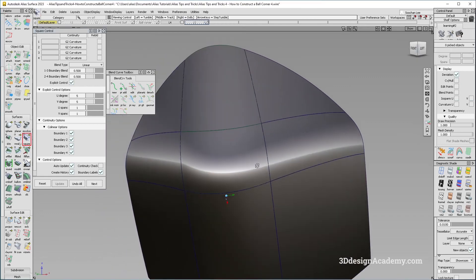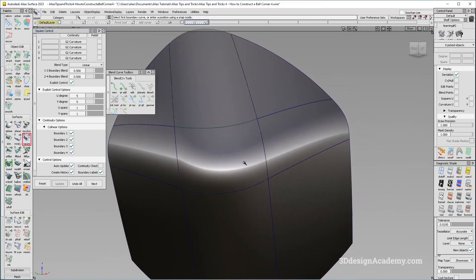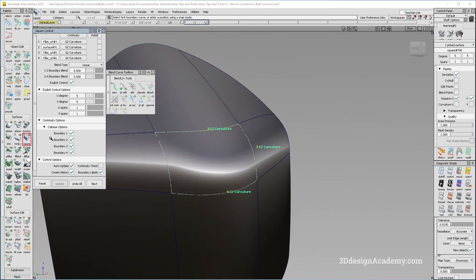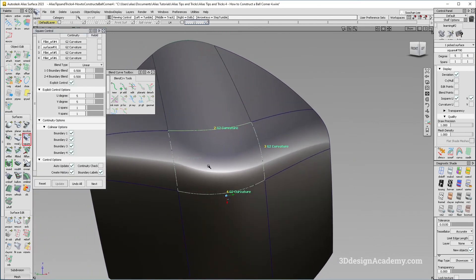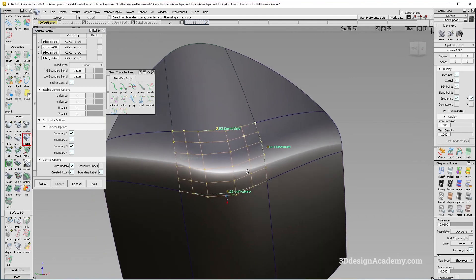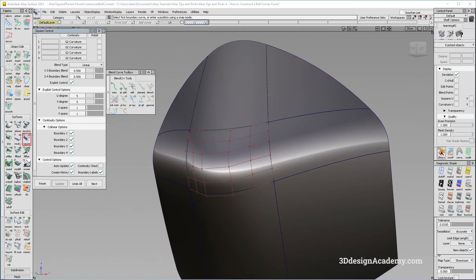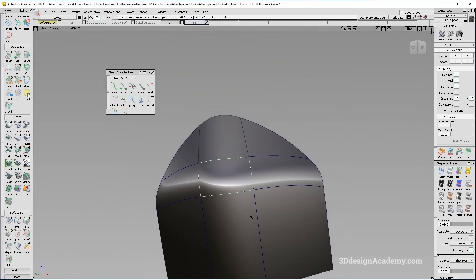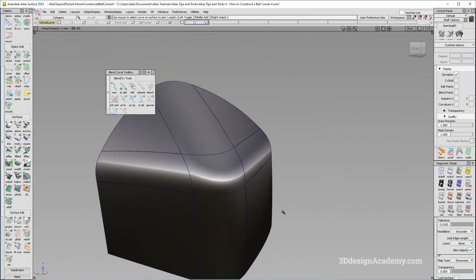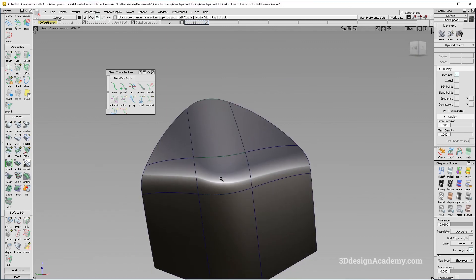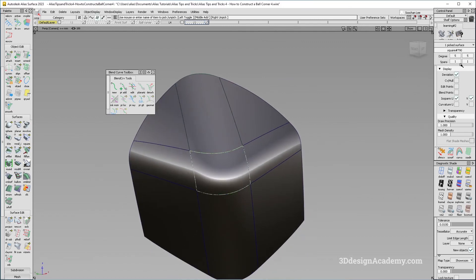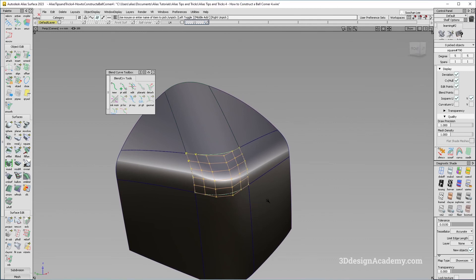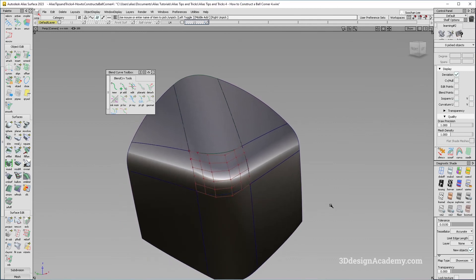Now there are instances where you will not be able to get a perfect ball corner like this just by clicking boundary collinear options on. If that is the case, you do have to use transform CV to do the final adjustment. But for this one, it actually worked out pretty nicely, and we got a very clean single-span ball corner, just like that. So that is the fourth way to create a ball corner. Thank you guys for watching and see you next time.